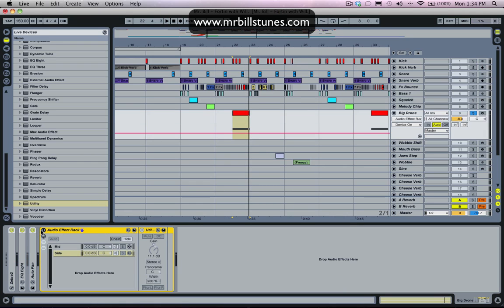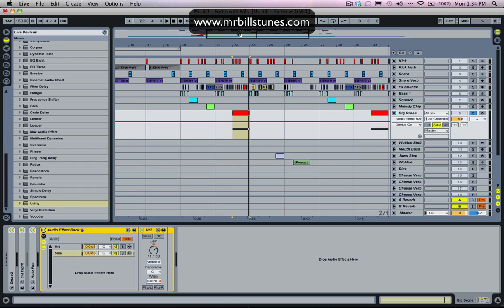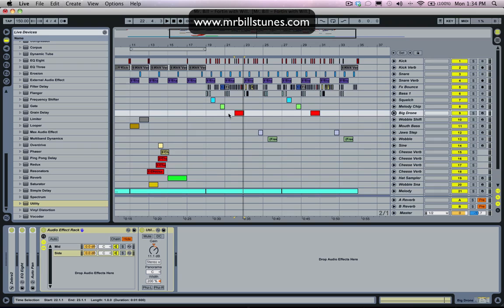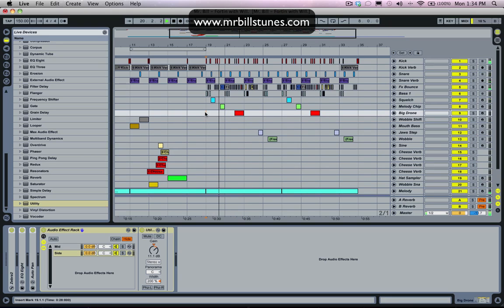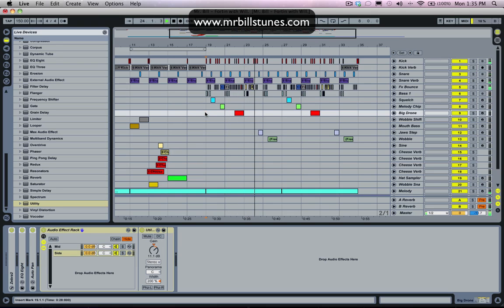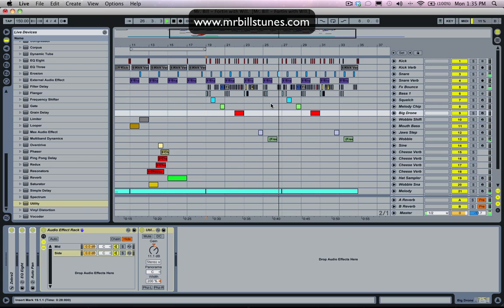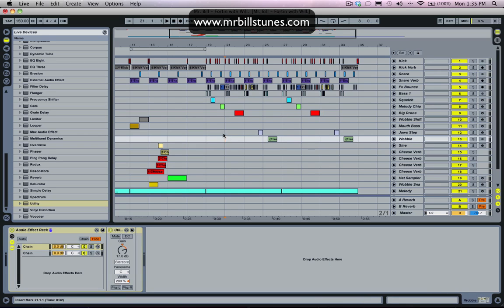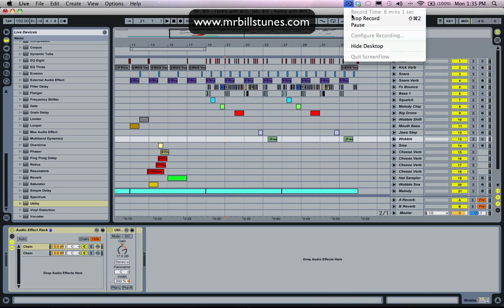So anyway, I like doing it that way and yeah, to me that sounds good. This is the final result in the mix. Cool. So yeah, thanks for watching, and yeah, go check out mrbillstunes.com. Cheers.